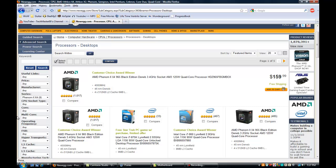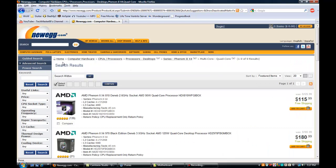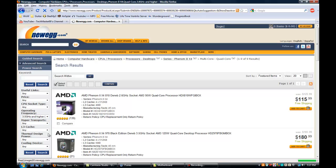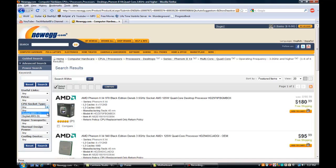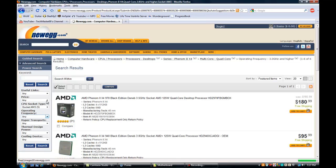Operating frequency is just the speed — like three gigahertz, two gigahertz, 1.89 gigahertz. I usually go with three gigahertz or more. For socket type you want to go with AM3 because it's the newest and fastest. Thermal design power is how much wattage from your power supply the processor will use — usually go with 125 watts, which is better than 95.